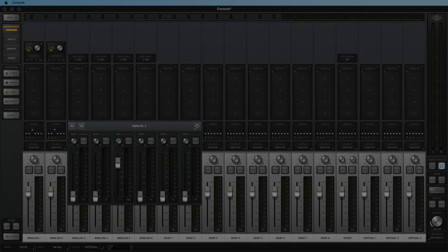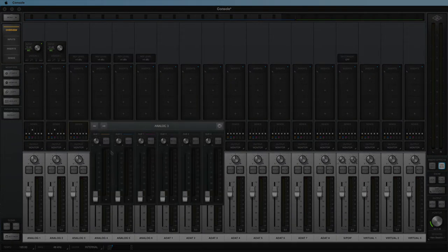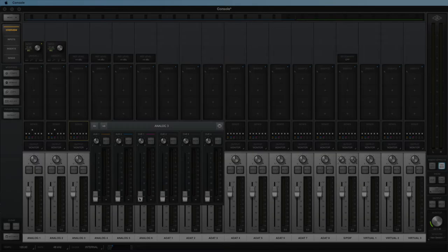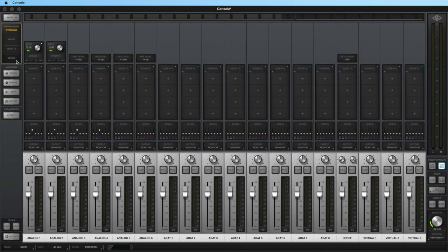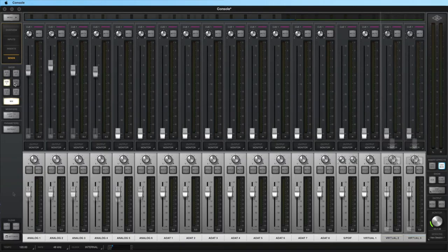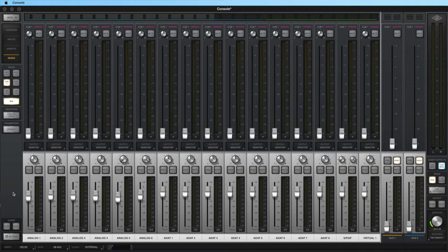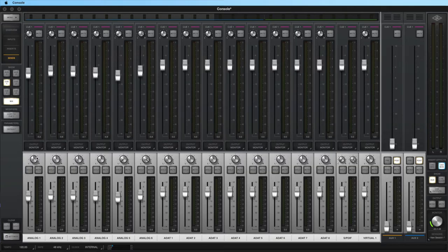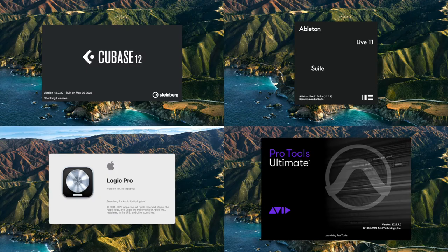When Overview is selected in Console, you can click on the sends section of any channel to open the corresponding sends panel. You can also set Console View to Sends to display all send faders for a particular cue in order to quickly dial in your mix. To use your main mix as a starting point for a cue mix, right-click on any of the main faders and select a cue to copy the mix to. Now you can customize the cue mix as needed instead of having to start from scratch.